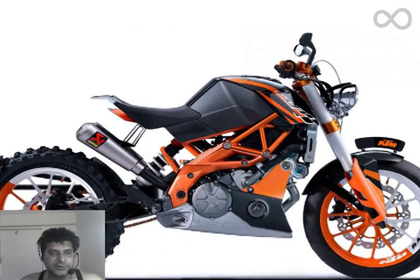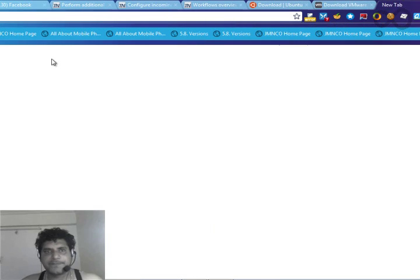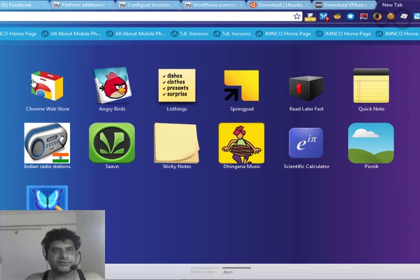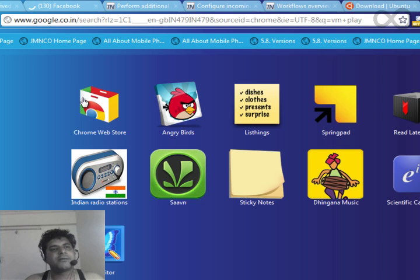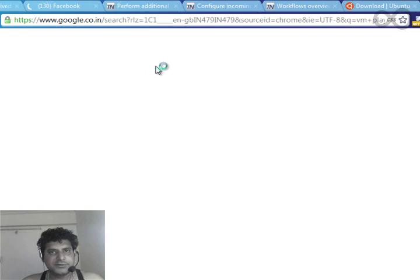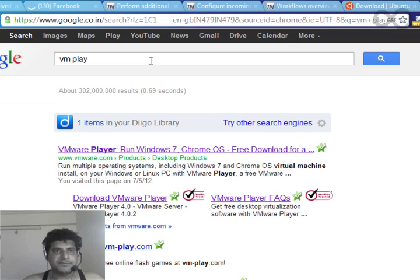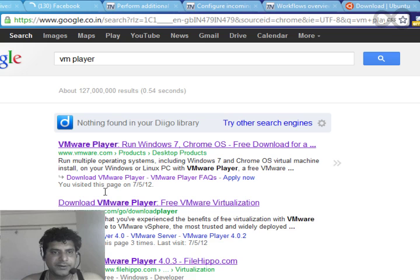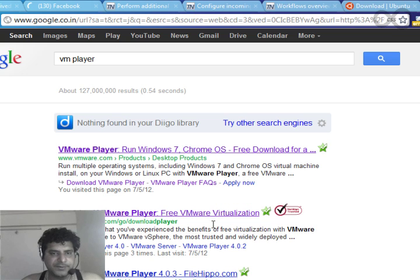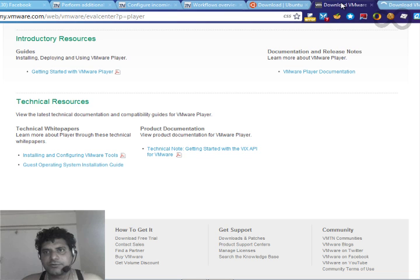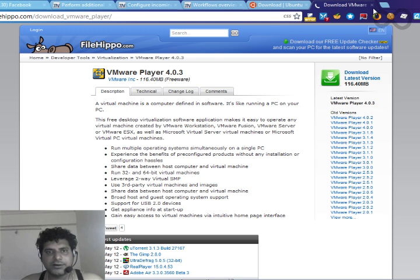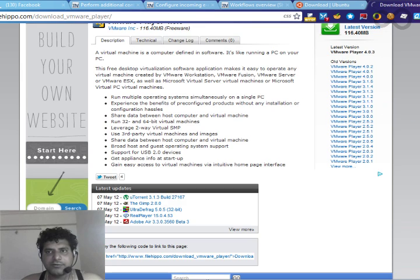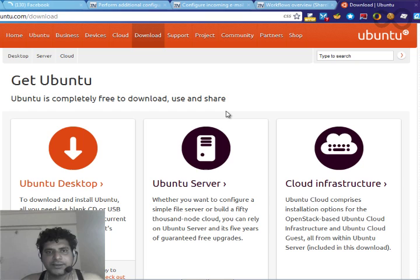Go to a browser and type VM Player. From this website, Filehippo or anywhere you want, you can download the VM Player. See, from here you can download this player. Go and download this player.